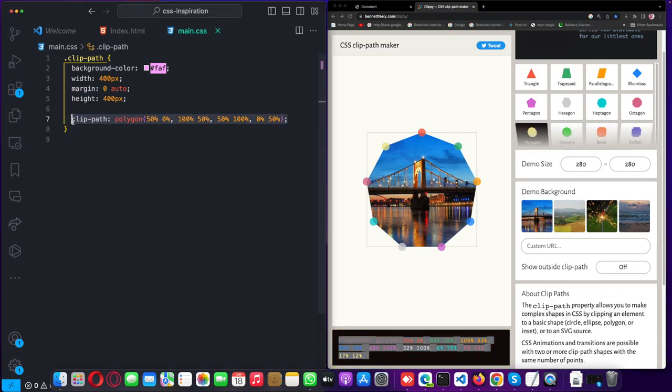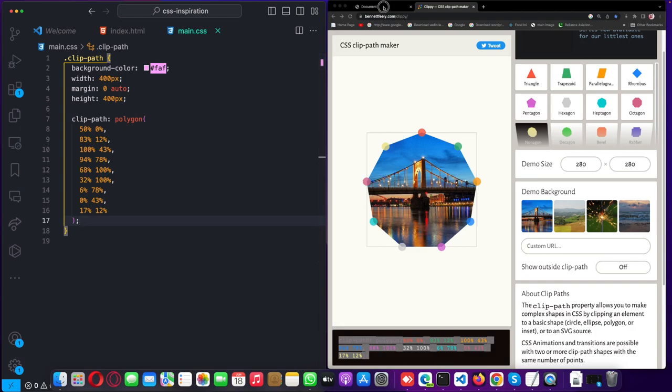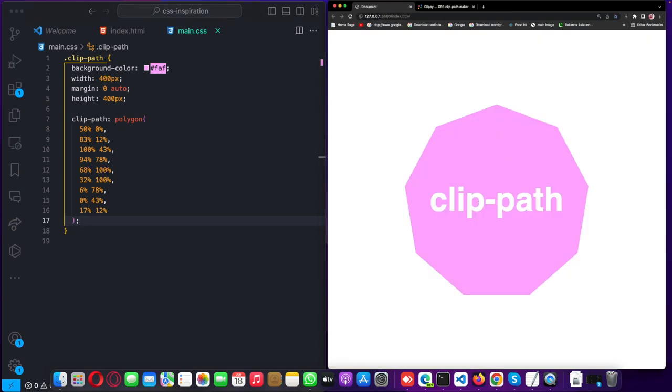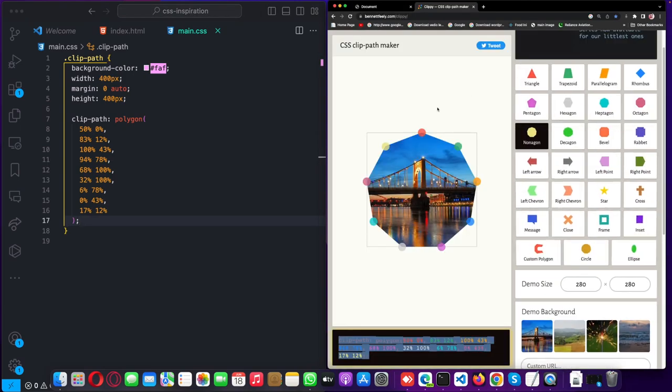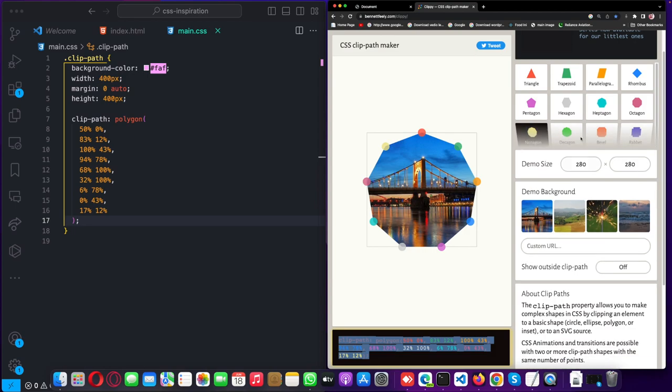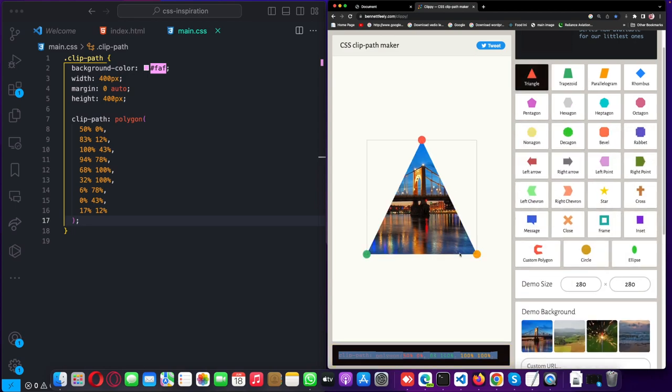Paste it here, and then you see you've got the same design. You can select any shape you want and the CSS will be given to you. Let's try this triangle.